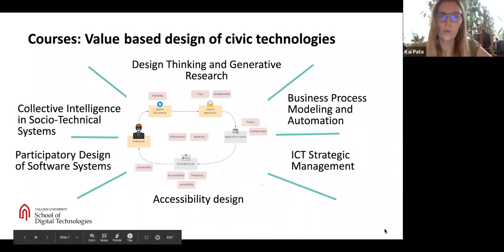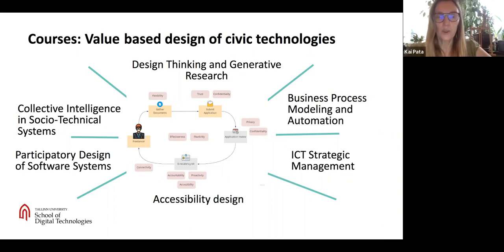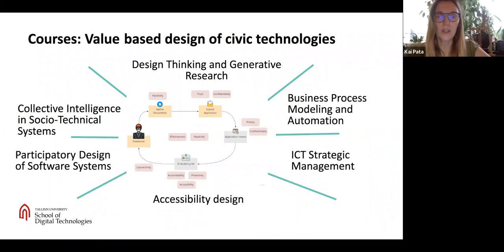In the third group of courses we provide value-based design competencies for creating civic technologies. In this group there are a lot of practical courses starting from collective intelligence in socio-technical systems, design thinking and generative research, participatory design of software systems, accessibility design, business process modeling and automatization, and ICT strategic management. Here you will also have a chance to be together with students from the international master programme in Human Interaction Technologies.